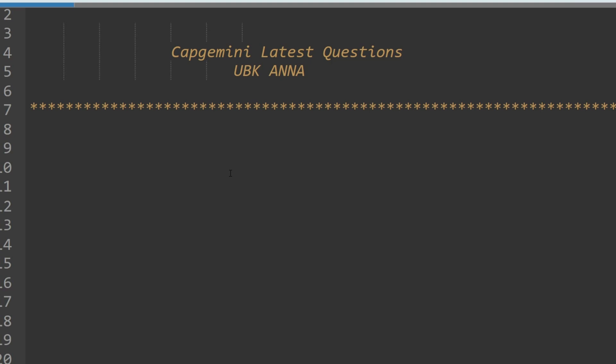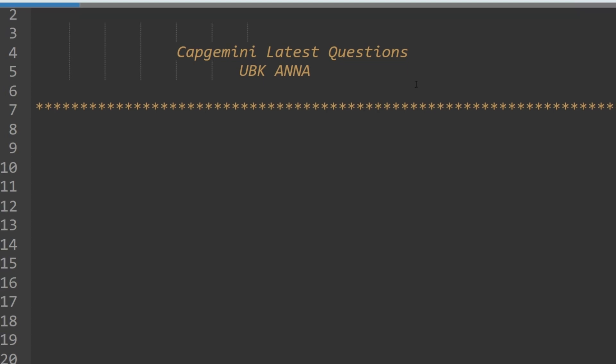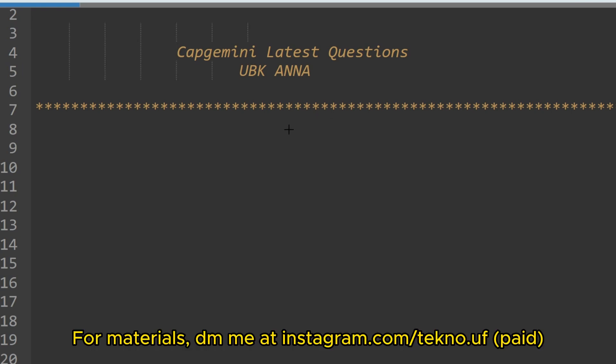Hello my dear family members, I hope all of you are preparing well for your upcoming Capgemini exam. Today I got so much response from your side that you need Capgemini latest questions, so I brought some recent questions with answers which are very important for your upcoming drive because these type of questions will be asked to you. So let's start without any delay.